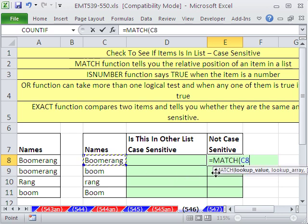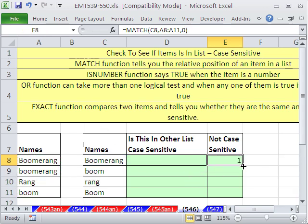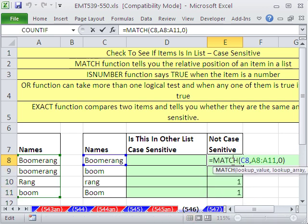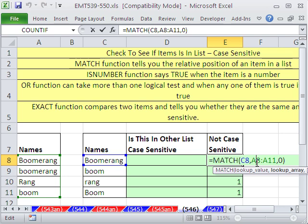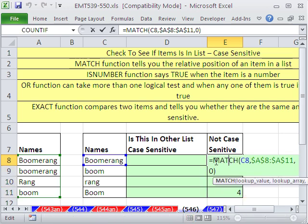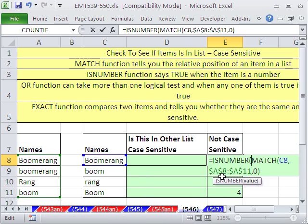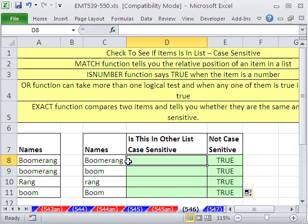MATCH says: I'm going to look up that value right there, within this list, and I'm looking for an exact match, so I put a 0. That gives us some numbers, and you could go ahead and wrap an F4. Because these ones down here aren't right, you can wrap an ISNUMBER and then copy that down.